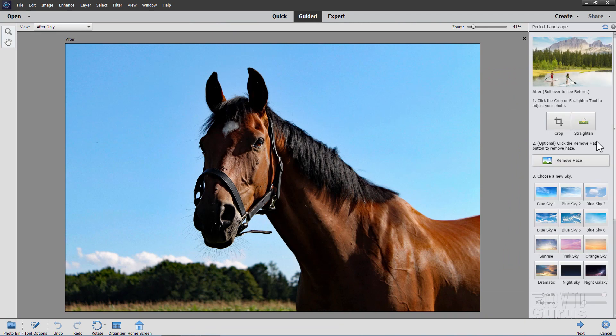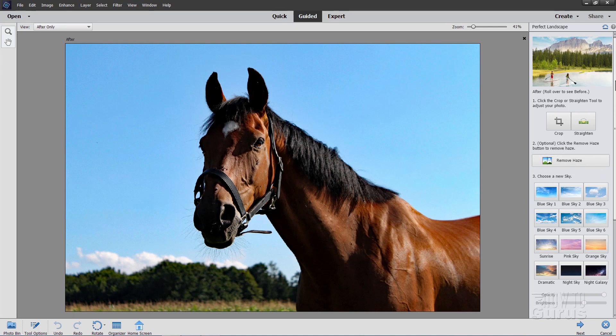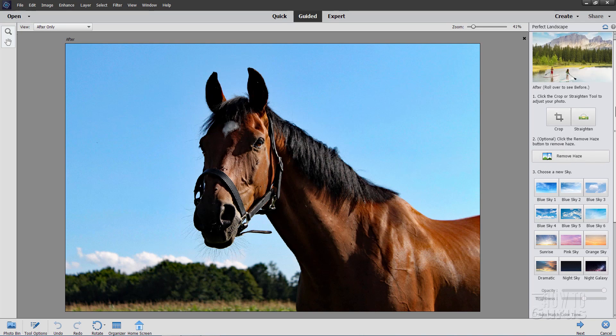Now there are quite a few features in here, you can crop an image down if you want to, you can straighten an image out if it's crooked, we don't need either of those for this. You can remove haze if you have any, there's no haze in here. So we can leave that one alone as well. So none of that is needed for this particular picture. Although these all work very well if you have those problems in your image.